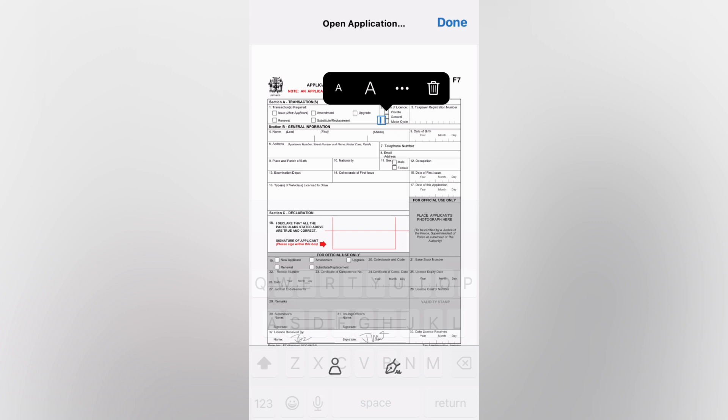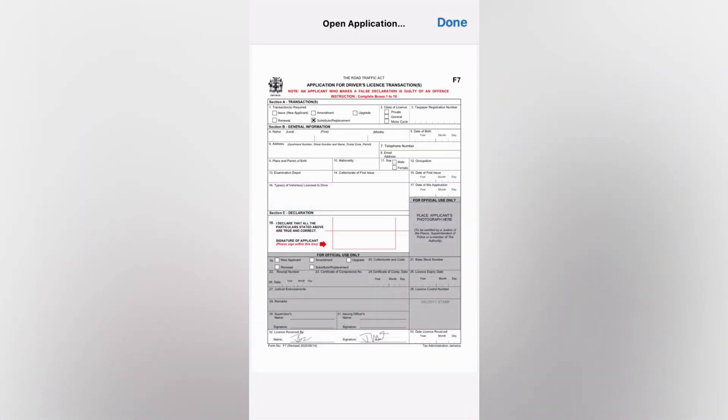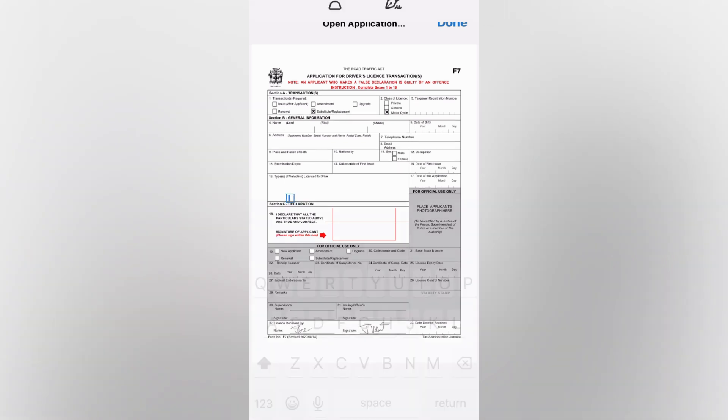You can simply tap on the boxes that you would like to mark, for example right there. As you can see, you'll be able to tap in the box and mark an X.